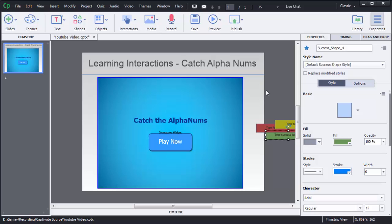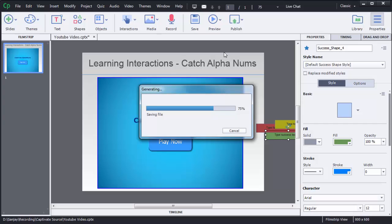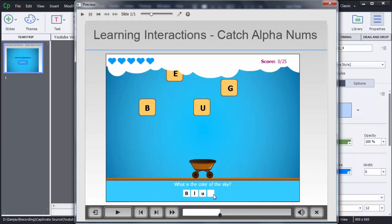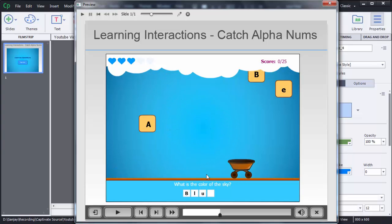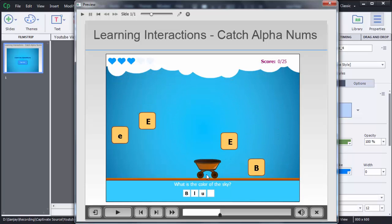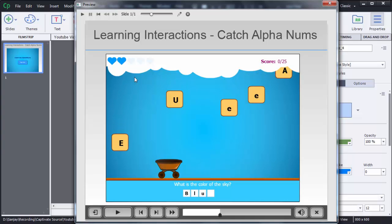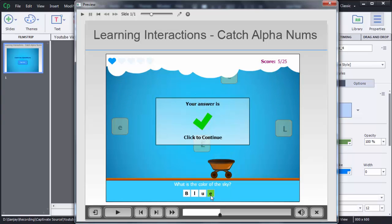To check whether the game is added properly, click on the Preview option and then click on Project. You can now see the Catch AlphaNums game is added to the current screen. To start the game, click on Play Now — a question appears and a missing letter is shown. Letters are dropping from the top and the user needs to collect the correct one using keyboard arrow keys to move left and right. If the user chooses the wrong one, you can see the lifelines are decreasing.